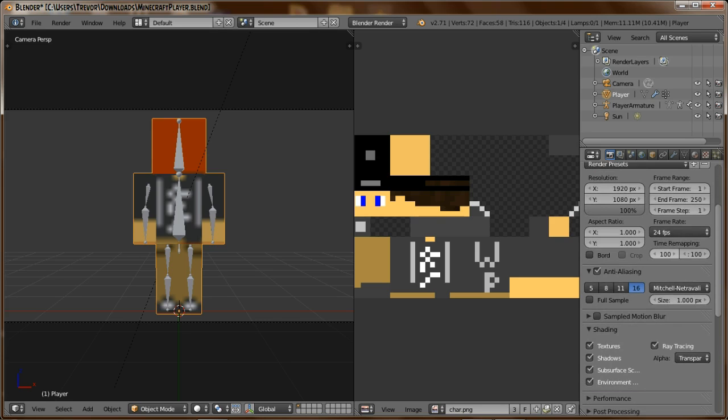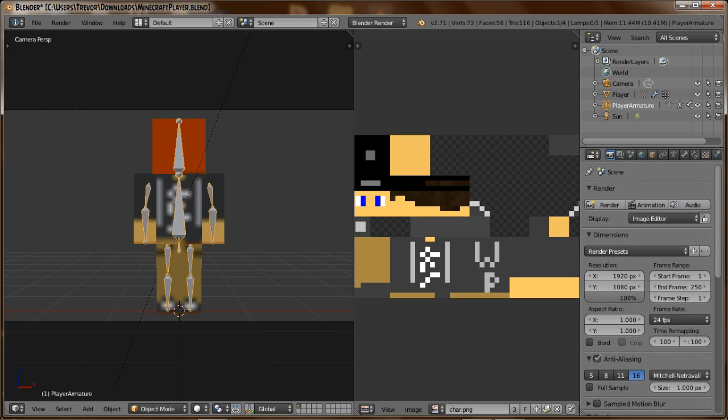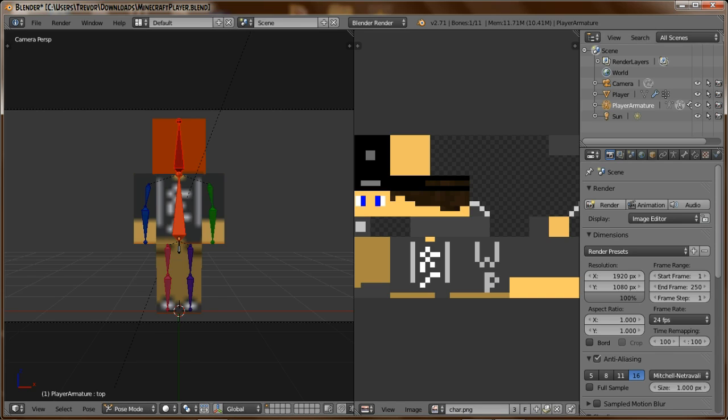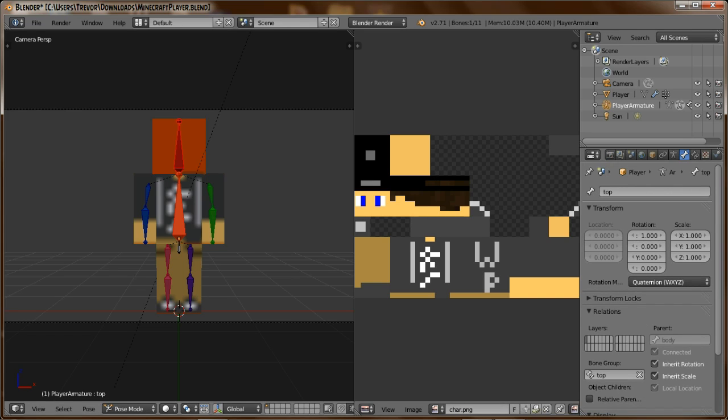So what you do is you right-click on that and you go from object mode to pose mode. Then you go over here to the bone section, and then the second one you see—whoops—the second one you see, you're going to pull that up to bend his arm.